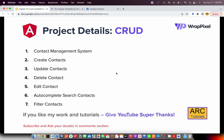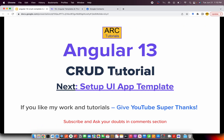At the end of this tutorial you'll be able to master building a complete application like Google Contacts from scratch — well, we'll use a WrapPixel template, but all the modules will be built from scratch. If you like my tutorials, please consider giving YouTube Super Thanks — that's a new feature from YouTube. Stay tuned, and I'll see you in the next episode where we start the UI app template setup. Thank you for joining!